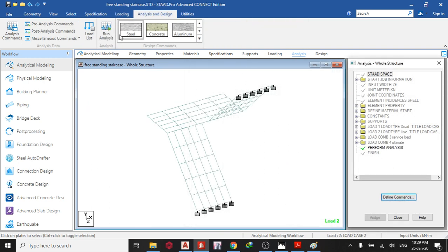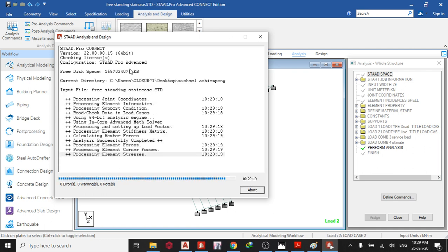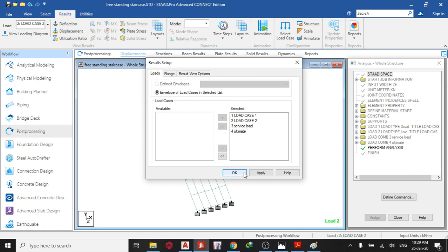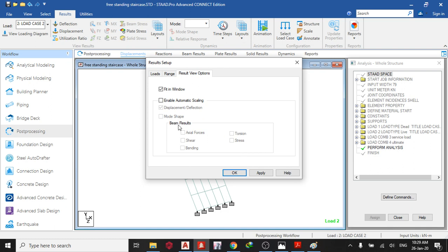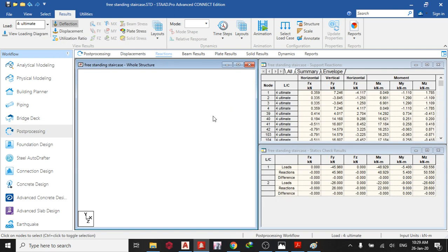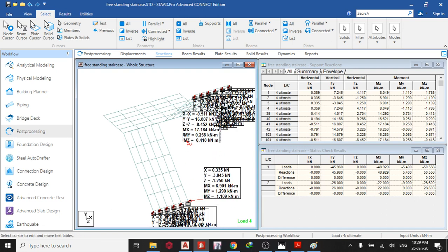We have zero errors, zero warnings, zero notes. Go to post-processing to see our plate results. We're interested in the ultimate load. There are no beam results since there are no beams — click OK. We are currently in the ultimate load case. Select your text cursor to see the reactions and add everything together to know what you're getting.